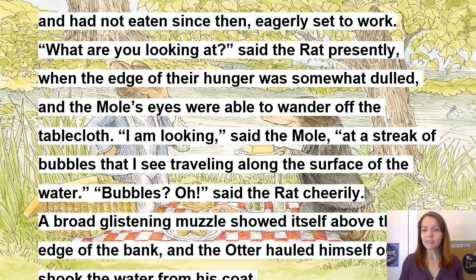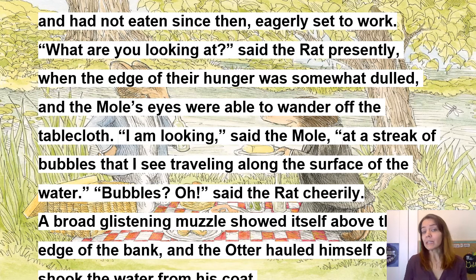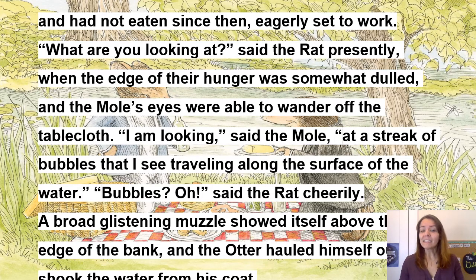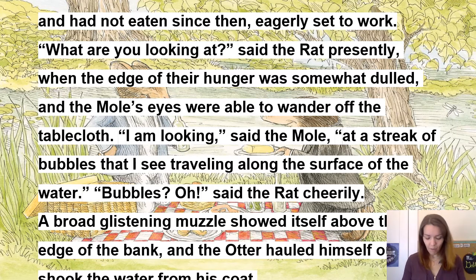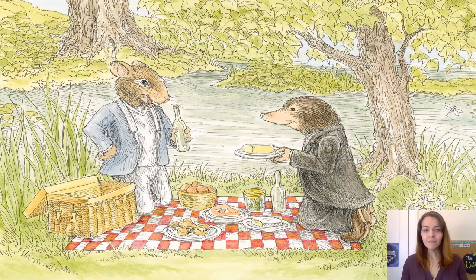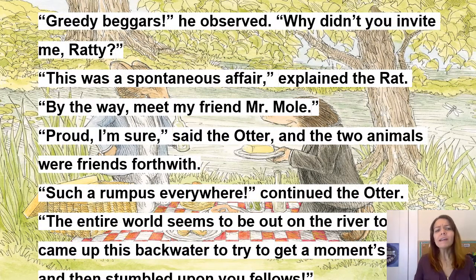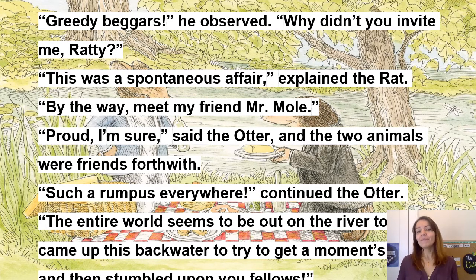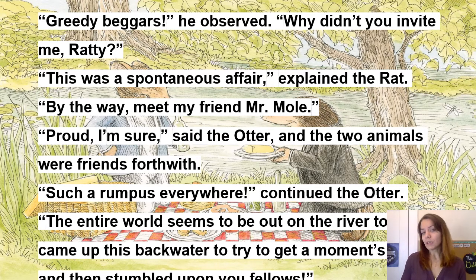'What are you looking at?' said the Rat when the edge of their hunger was somewhat dulled and the Mole's eyes were able to wander off the tablecloth. 'I am looking,' said the Mole, 'at a streak of bubbles that I see traveling along the surface of the water.' 'Bubbles? Oh!' said the Rat cheerily. A broad glistening muzzle showed itself among the edge of the bank, and the Otter hauled himself out and shook the water from his coat. 'Greedy beggars,' he observed. 'Why didn't you invite me, Ratty?' 'This was a spontaneous affair,' explained the Rat. 'By the way, meet my friend Mr. Mole.' 'Proud, I'm sure,' said the Otter, and the two animals were friends forthwith.